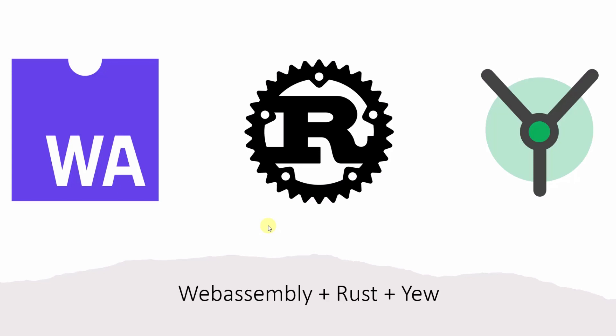Hello everyone, this is Pawan. Currently I'm working as Cyber Security Engineer at Bosch. In today's Friday talk, we are going to see how we can build front-end web applications using WASM, Rust, and Yew.